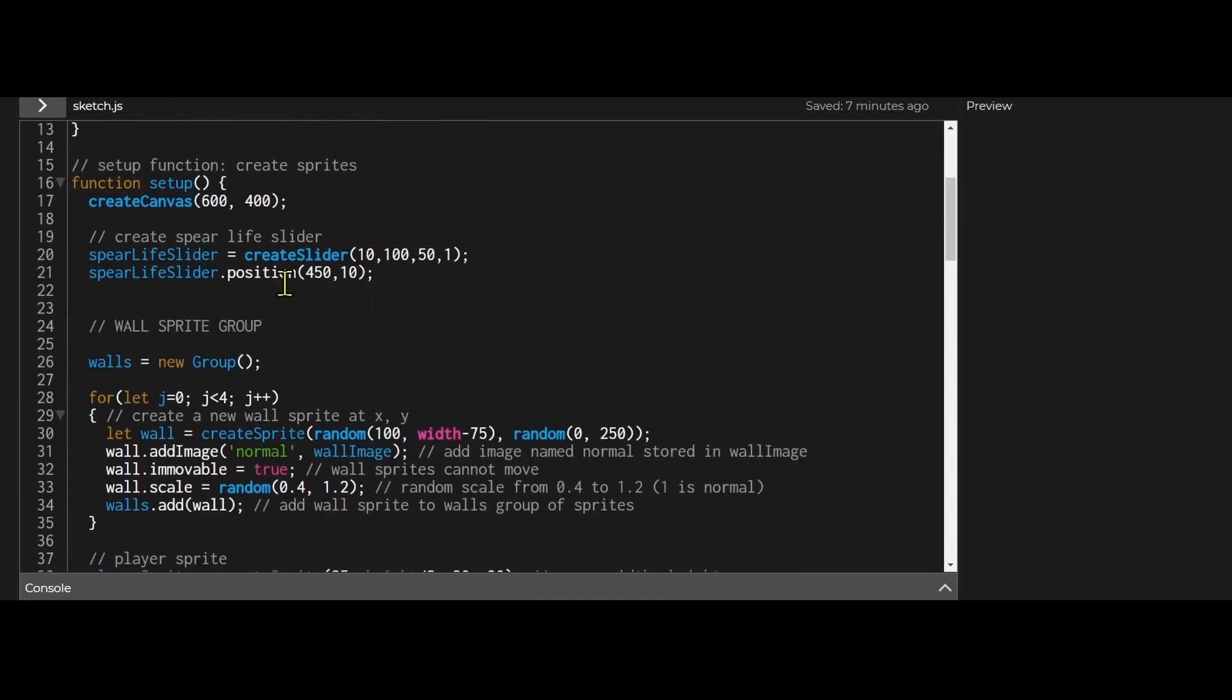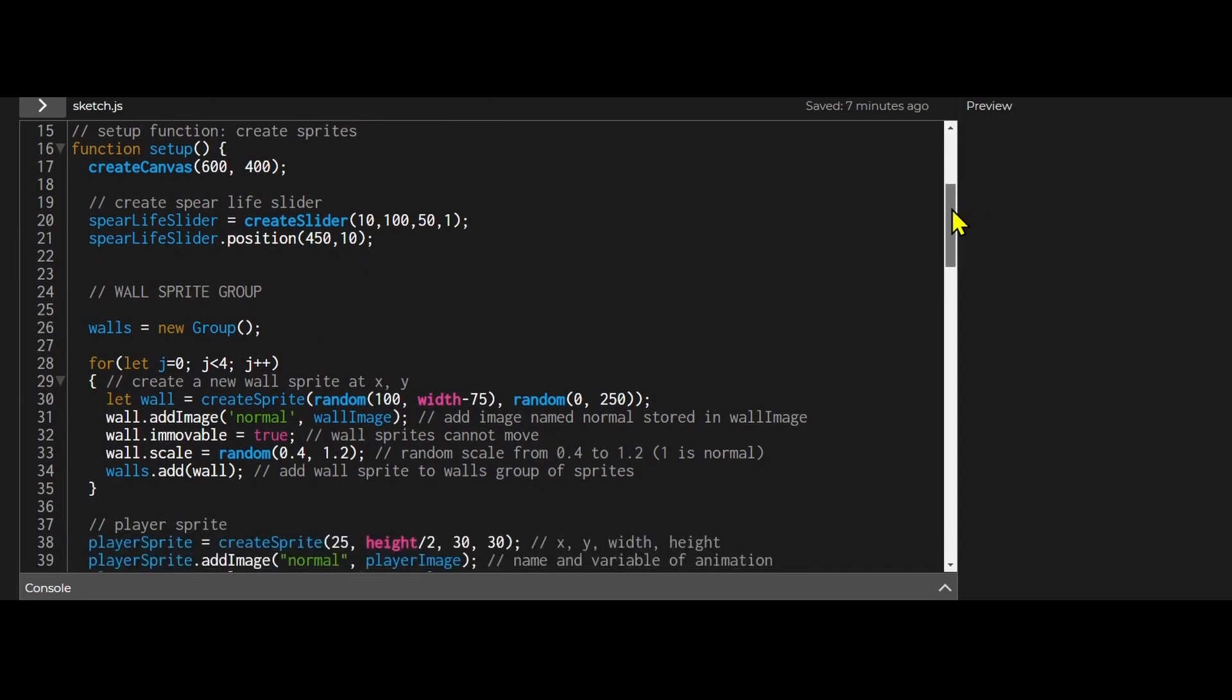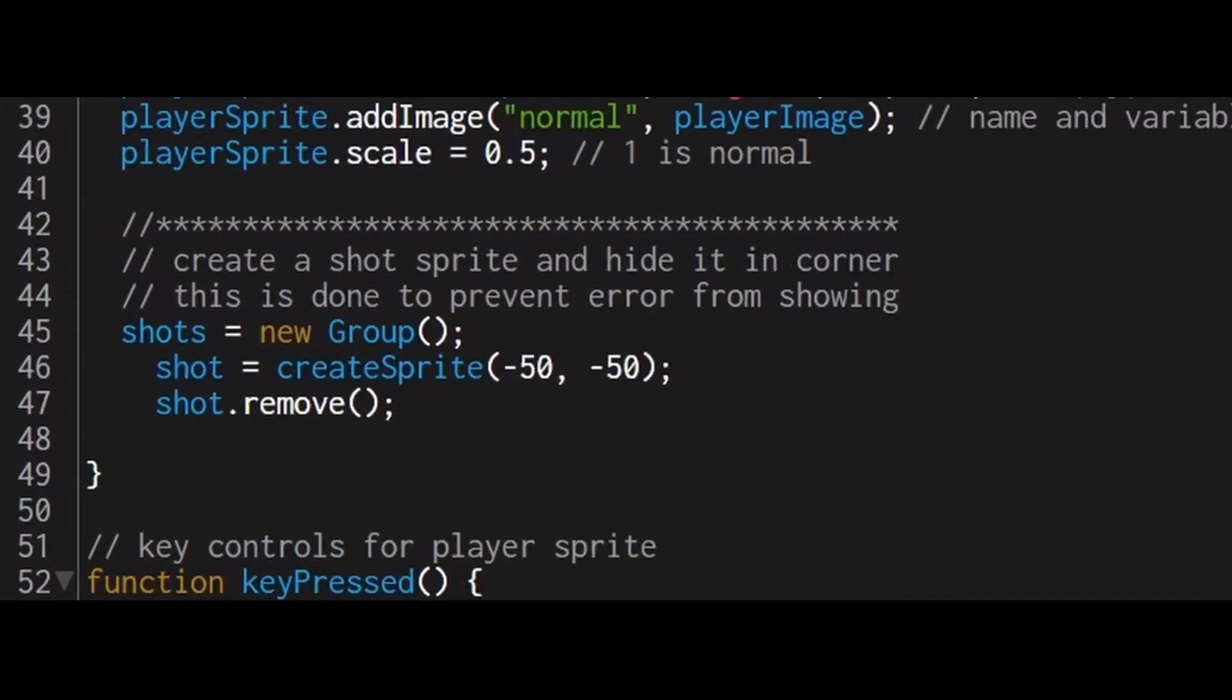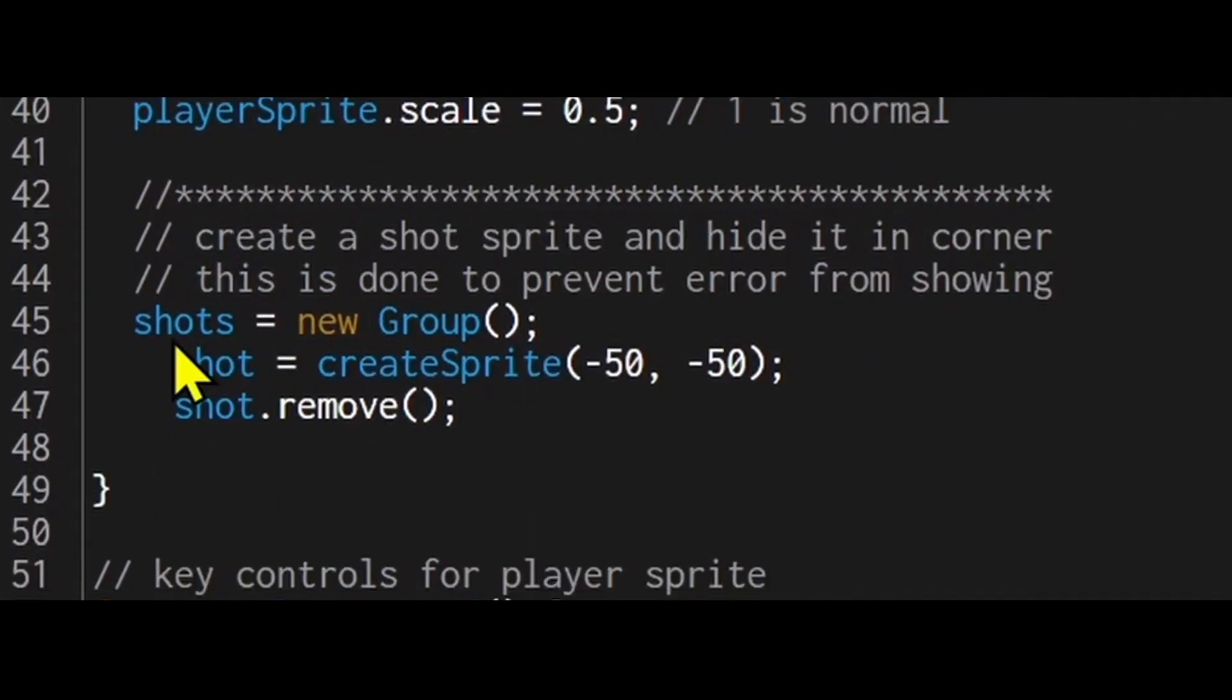Spear life is there to show you you can adjust how long the projectile can be on the screen. In my setup function I just made the slider. In the setup function I created my wall sprites and my player sprite. I also created a shot sprite.